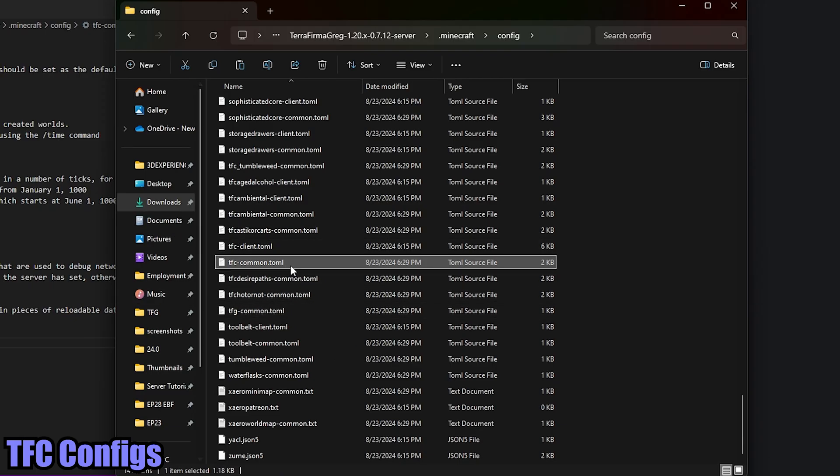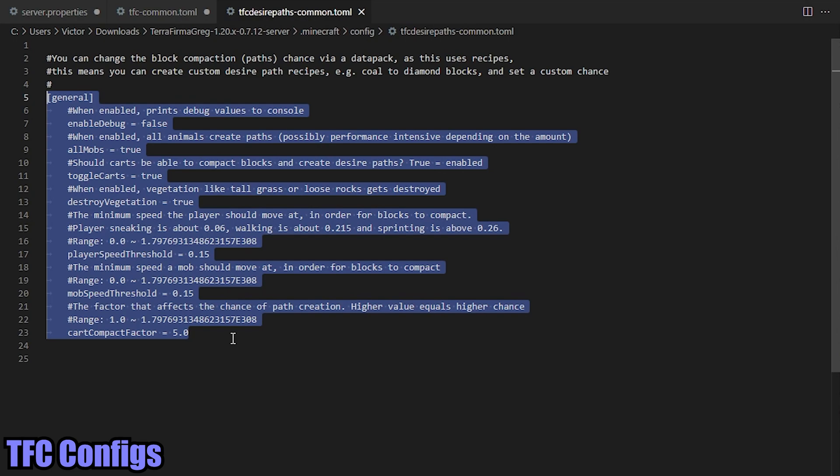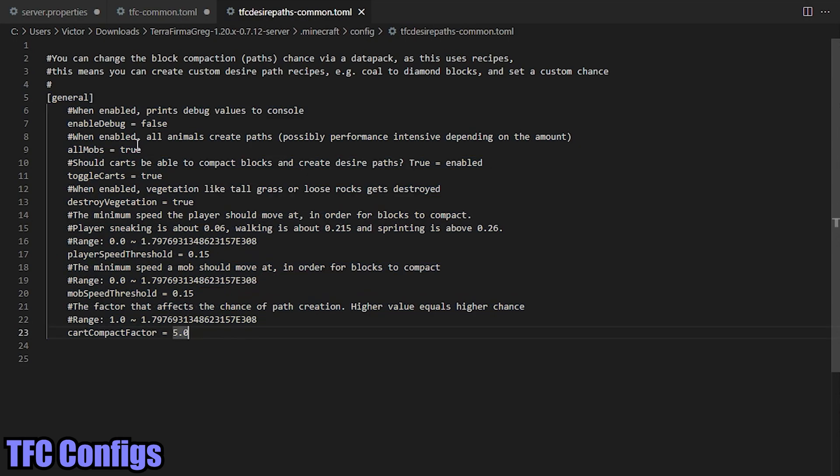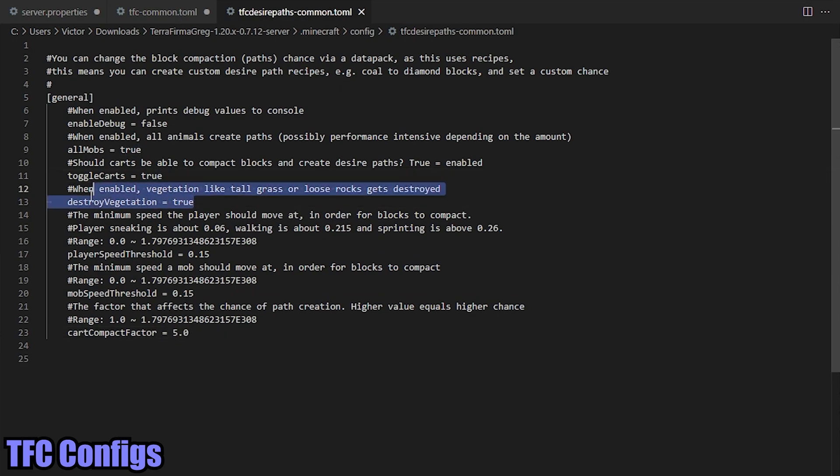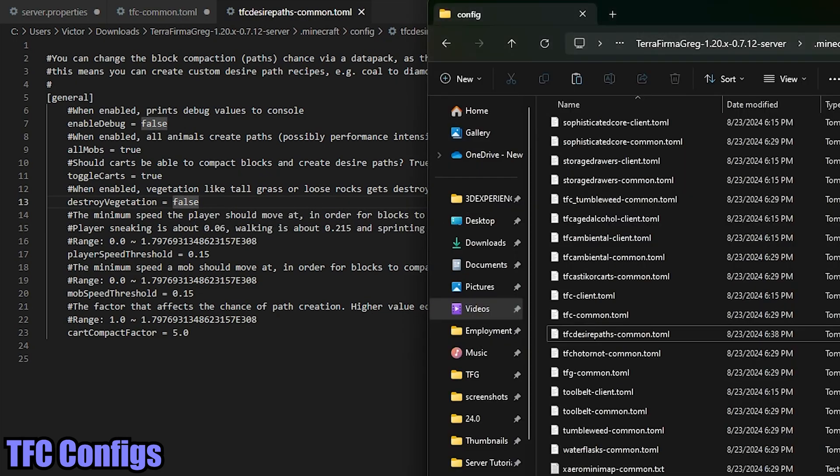Now the next config file that I want to bring to your attention is going to be TFC-desire-paths/common.toml. Basically what TFC desire paths does is that as you're walking around or you're moving around in the world, or an animal's moving around the world, it will turn grass blocks into dirt blocks and uproot grass as well as stones. Now this seems like a great thing. However, it can cause really bad lag issues. So I always set this one over here, destroy vegetation line 13, I always set this one to false. Now we'll go in and save that one and it's applied. Easy as that.